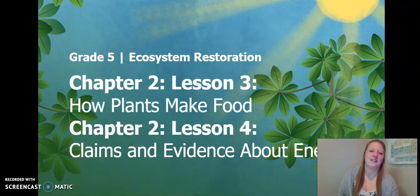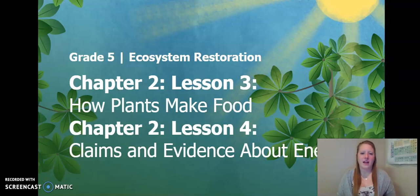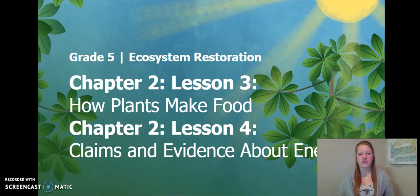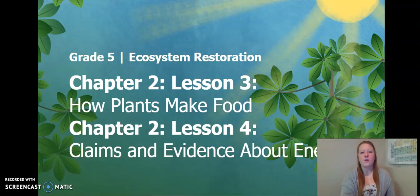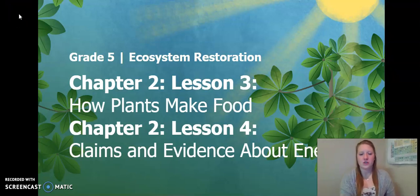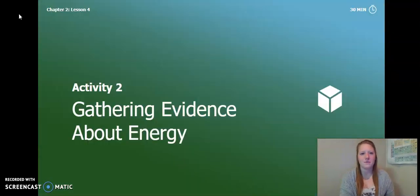Hello fifth graders! This is Chapter 2 Lesson 3 and Chapter 2 Lesson 4 of the Ecosystem Restoration Unit. Remember we are combining these two lessons so let's go ahead and continue our learning.